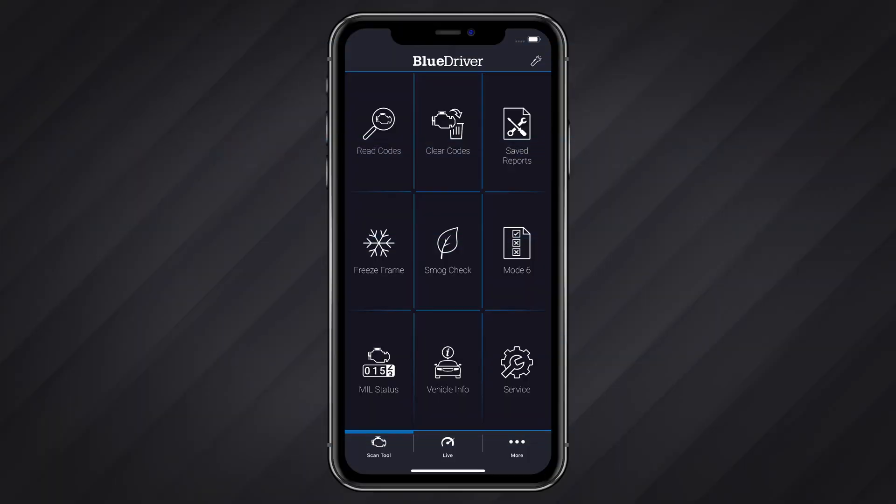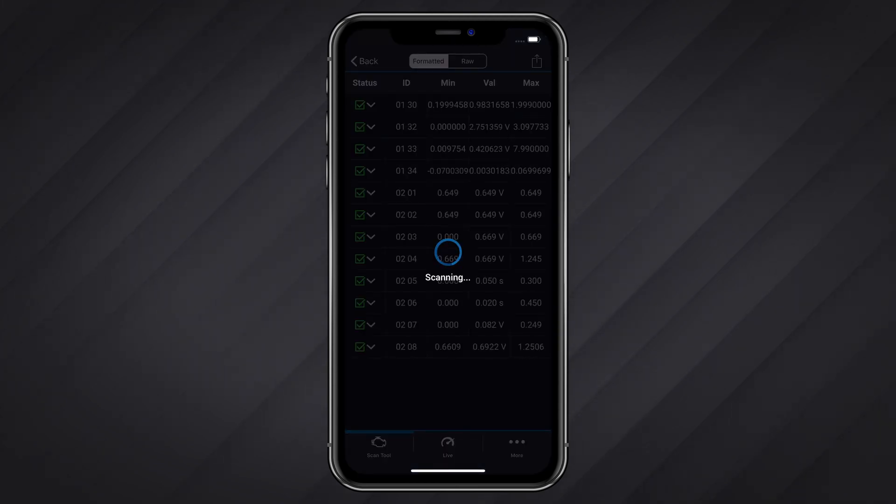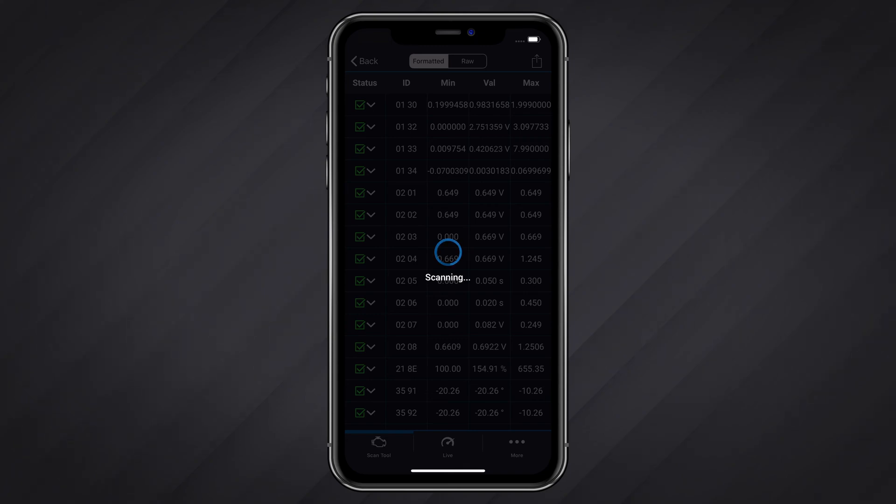To view Mode 6, tap Mode 6 from the Scan Tool tab. BlueDriver will automatically scan for Mode 6 data. This should only take a moment or two.